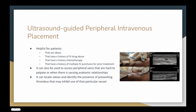With ultrasound-guided peripheral intravenous placement, ultrasound guidance is really helpful for obese patients because it can be hard to see peripheral veins. It's also good for patients with a history of IV drug abuse, history of chemotherapy, or multiple IV punctures from prior treatment. Patients also vary anatomically, so ultrasound helps visualize exactly where the vein is. Ultrasound is also helpful for identifying pre-existing thrombus in a vessel and can locate valves.